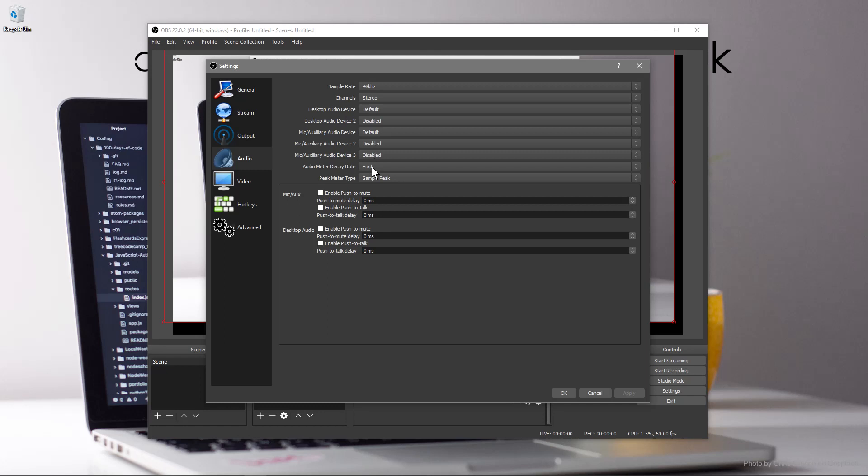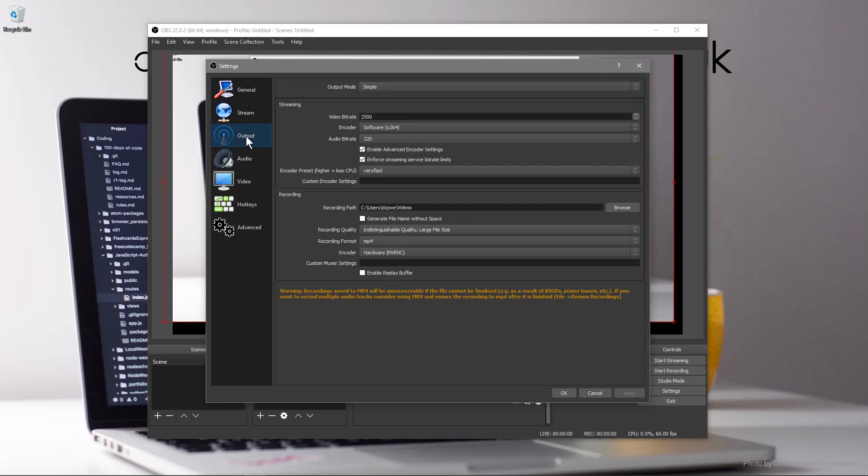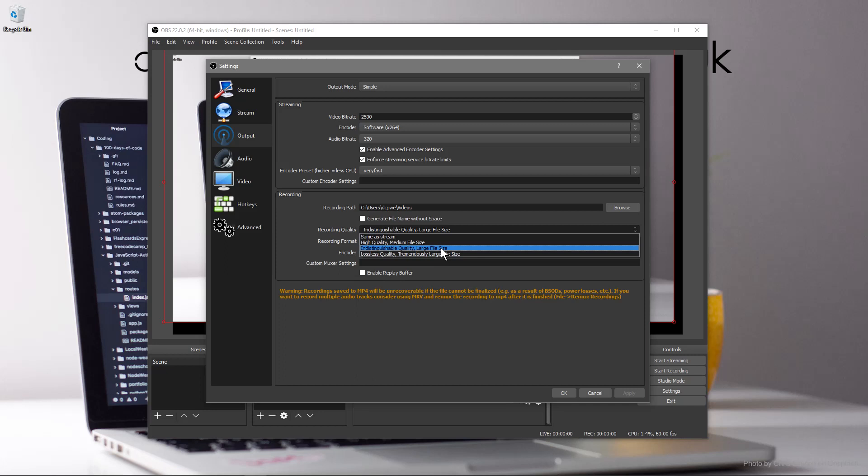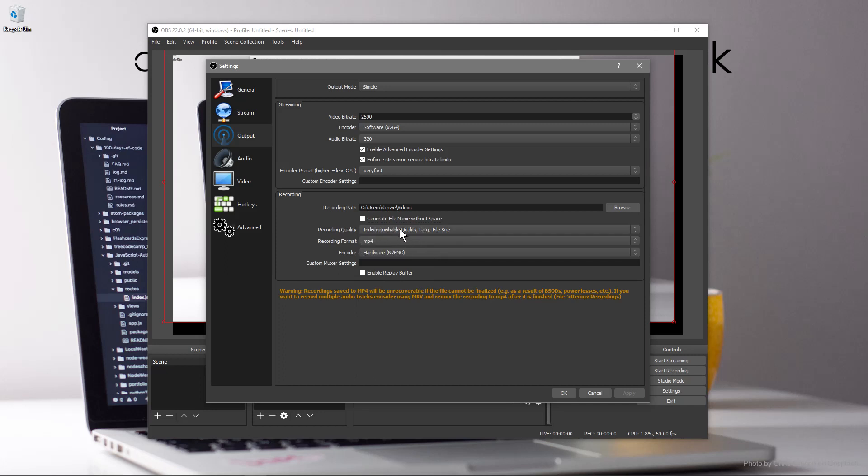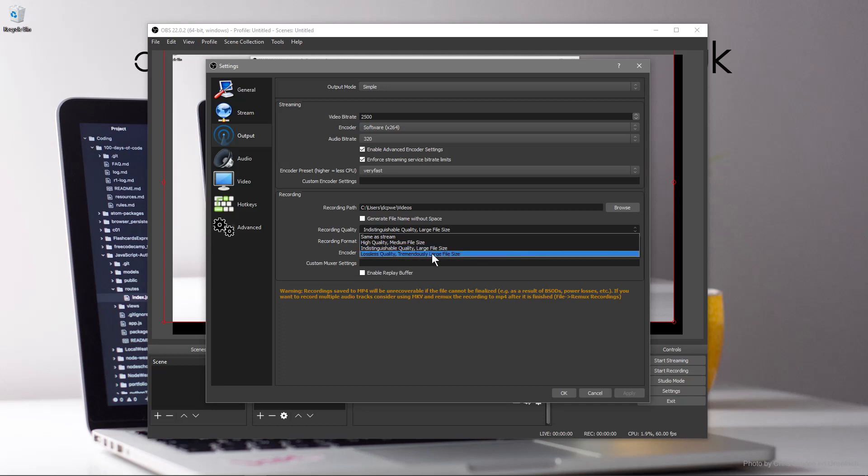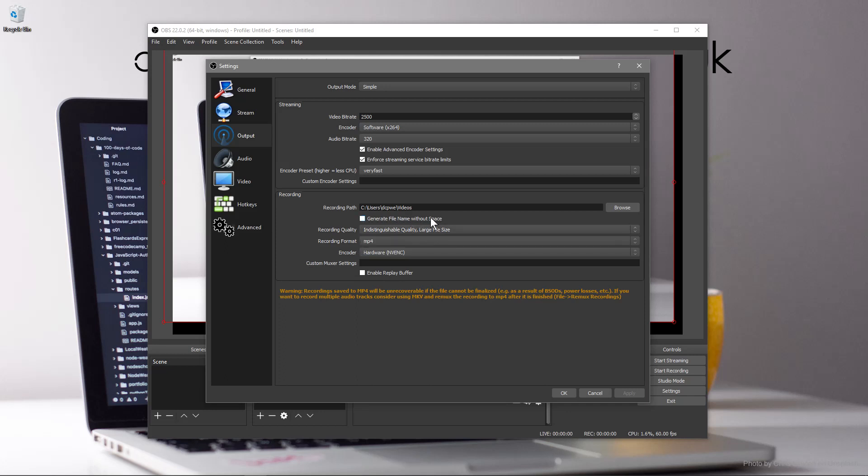One other thing that you might want to do if you're going to be recording videos for tutorials like I do is go to output and set it to large file size. Although the files will be larger the quality will be like literally as if it was a lossless quality. So this is tremendously large, we don't want tremendous, we want large file size which is this one here. Then just click apply and click OK when you're done.